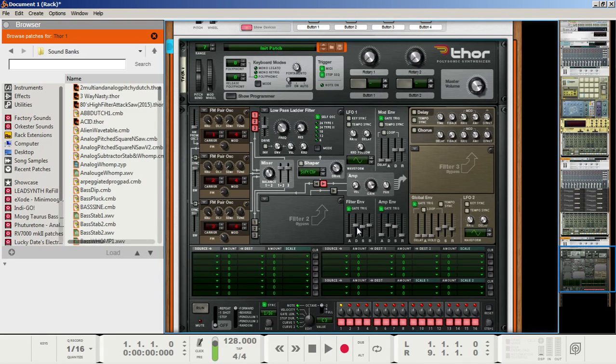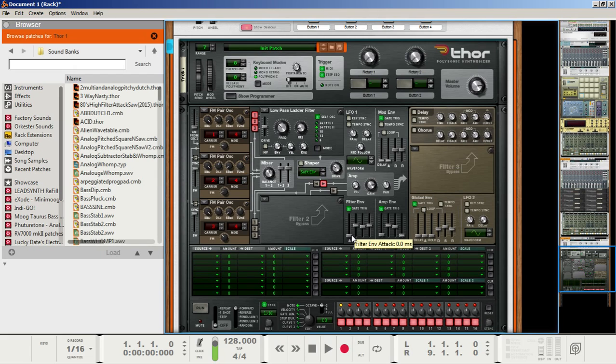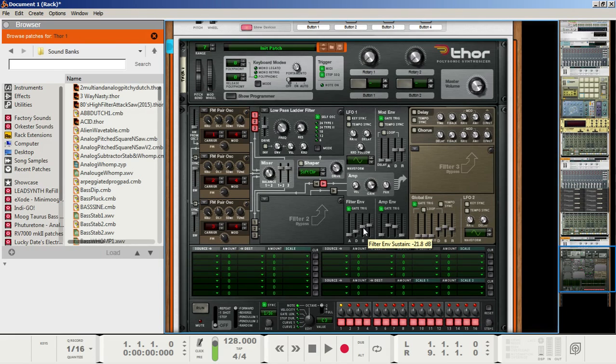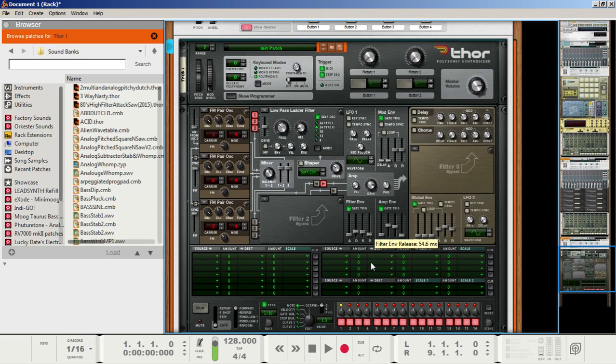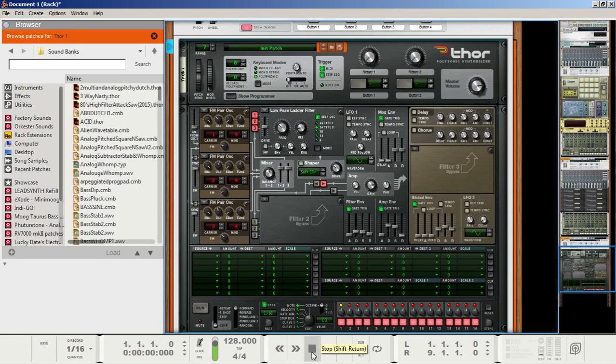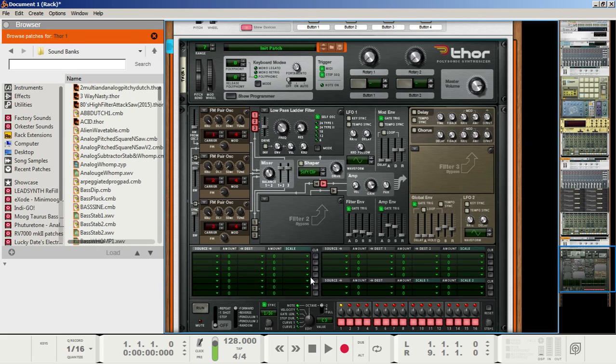Next, go to the filter envelope section here. Set the attack to about 1.2 ms, set the decay to about 464 ms, and set the sustain to about minus 44.5 dB. Set the release to about 77.2 ms, and let's take a listen to it now. The filter envelope is starting to affect the filter frequency to give it a little more flavor, as you can hear, of course.